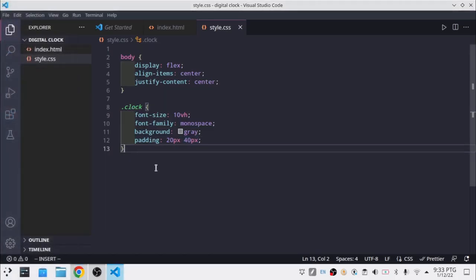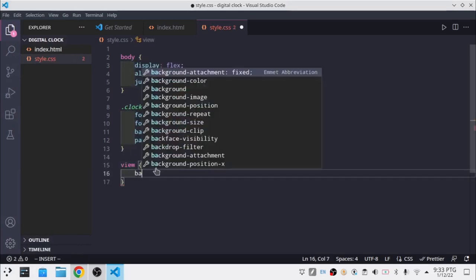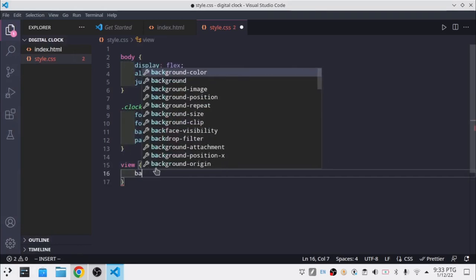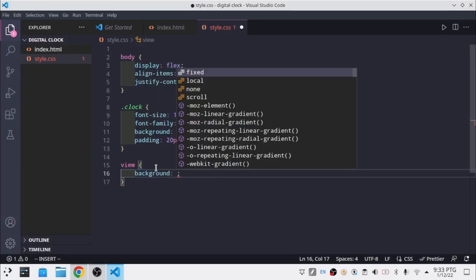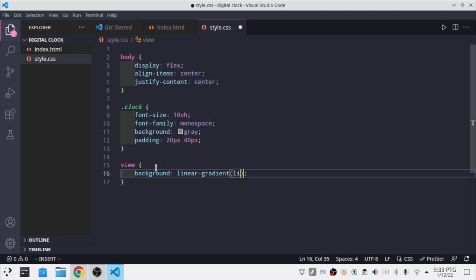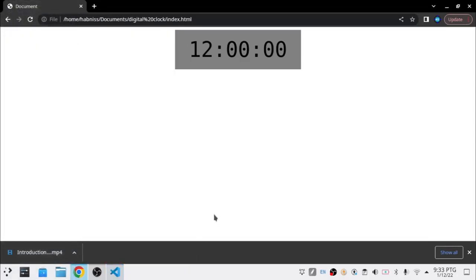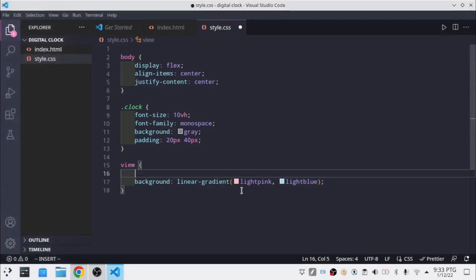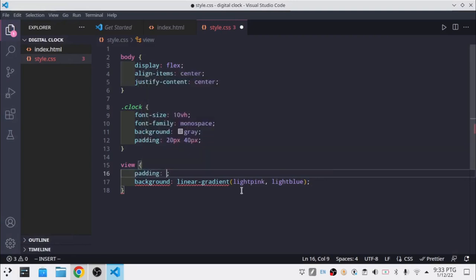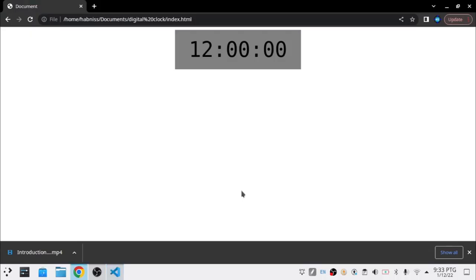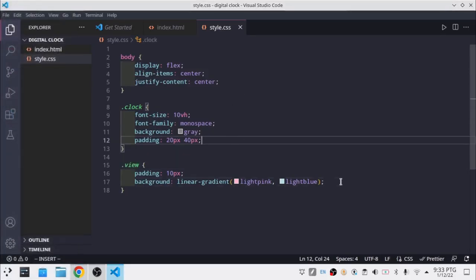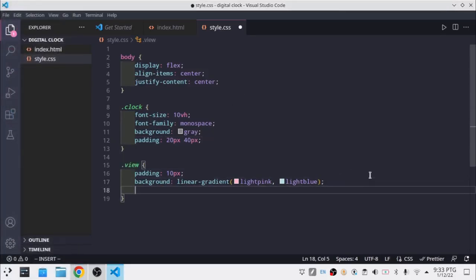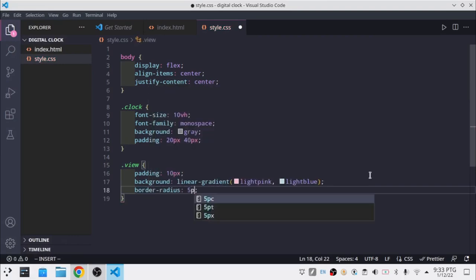I'm going to say dot view, background linear-gradient, white, red, comma, white, blue. You don't see anything. If I add padding 10px, I'm going to see if I also exist now. I'm going to say border-radius 5px.